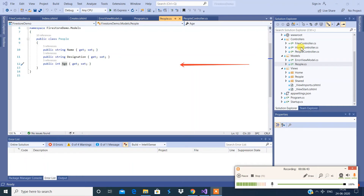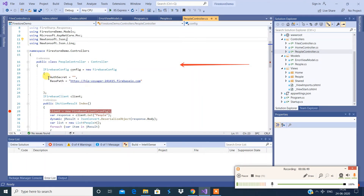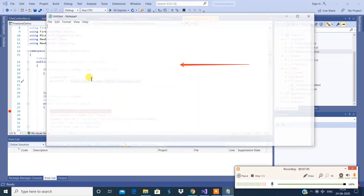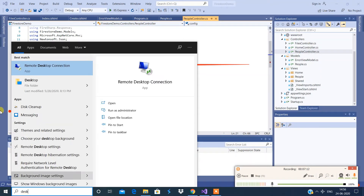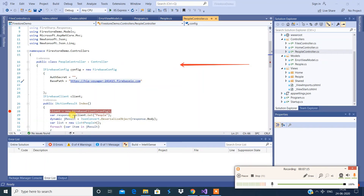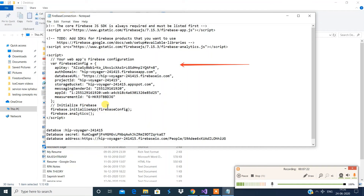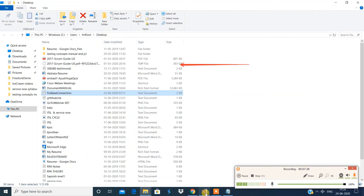Next we'll look at the controller. You need to define the auth secret key and the base path — the base path is the Firebase URL I showed you in the Firebase interface. I'm going to define the auth key here, and this is my database secret key.